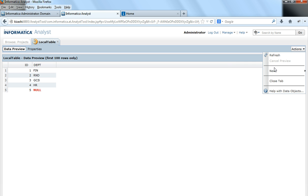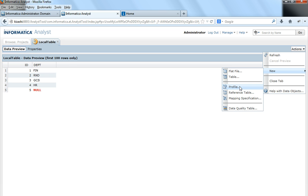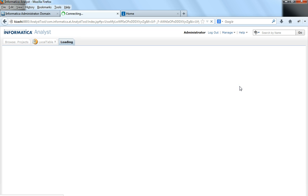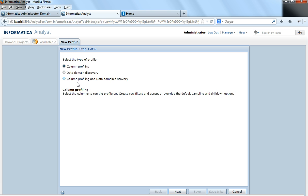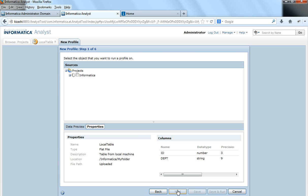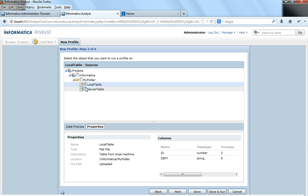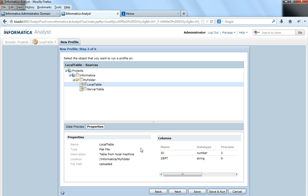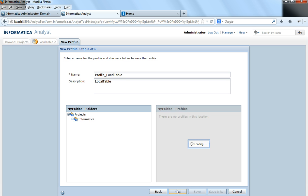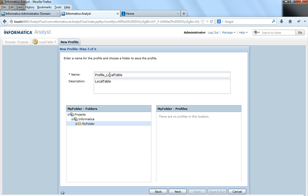I would select New Profile and choose column profiling. Here I can select both tables to be included in this profile, or I can select only one. I can select as many tables as I need — I will select the local table and click Next. By default the name is profile_local_table, so I will change it to my_profile_local_table.